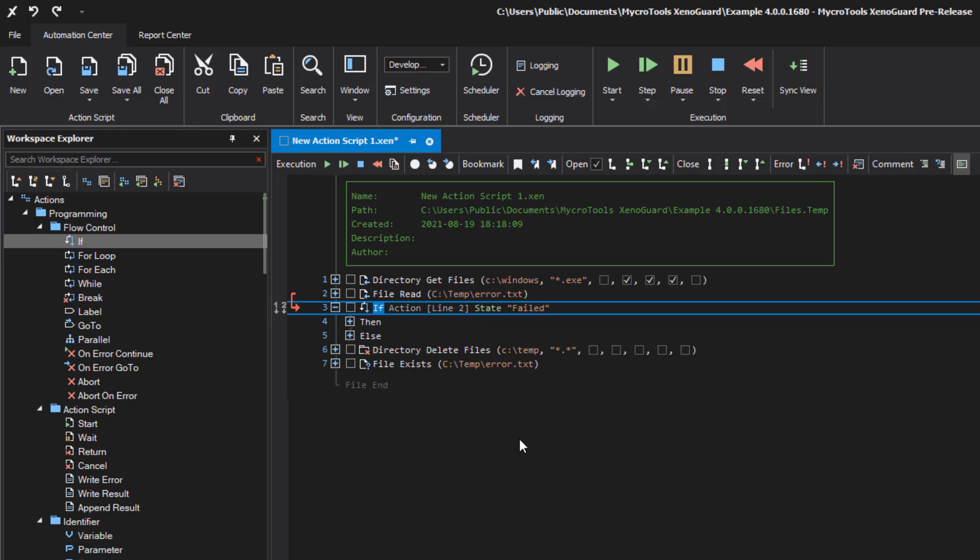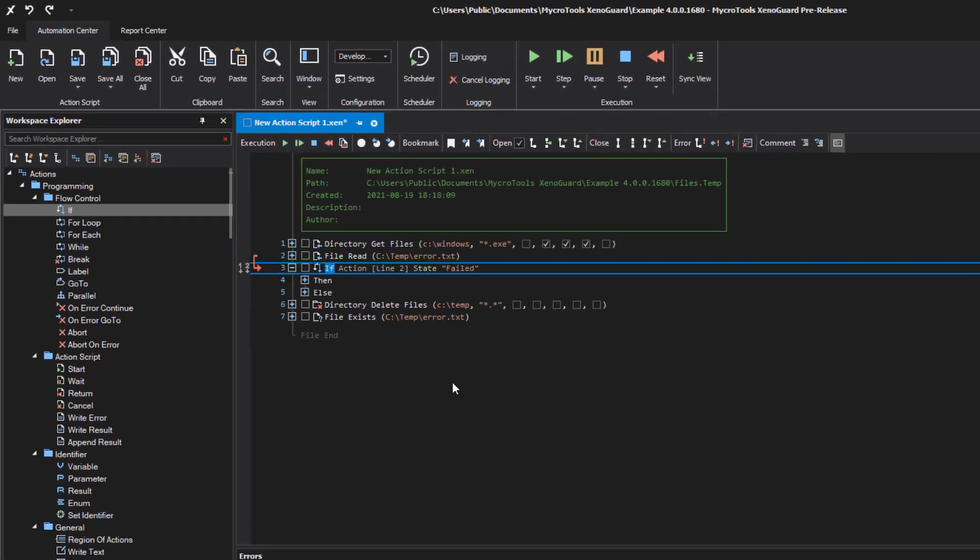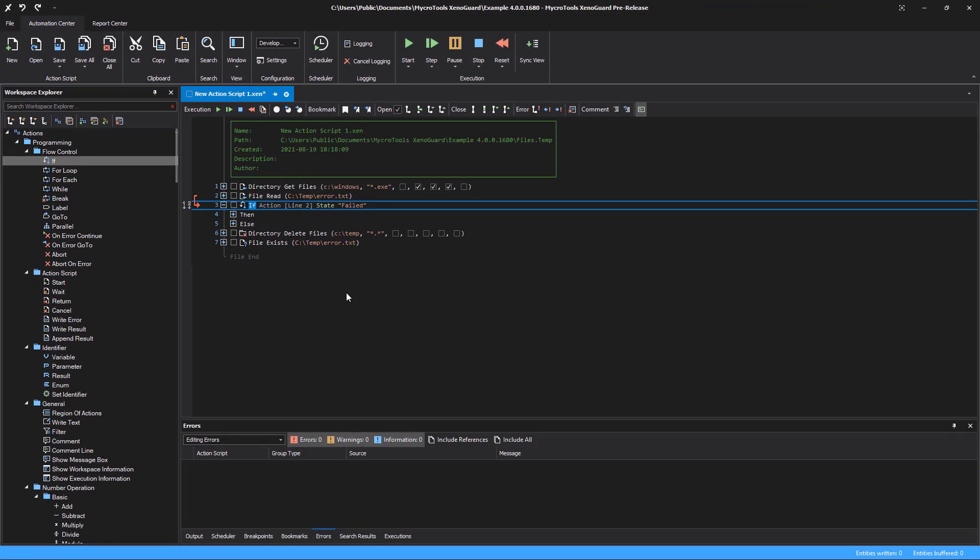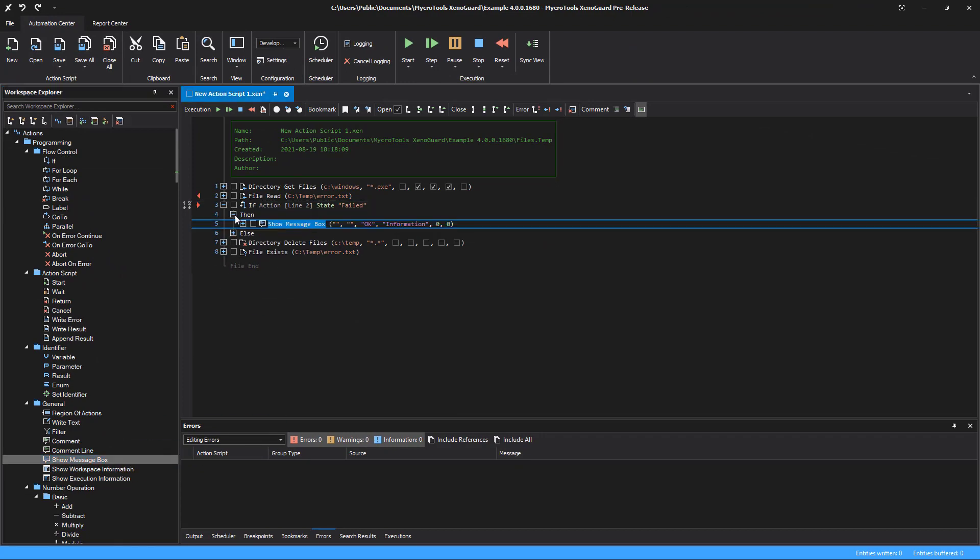In our example, the content of a file is to be read. If the file does not exist, the action fails. We then open a message box.